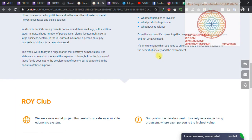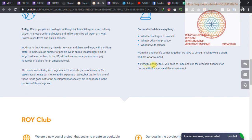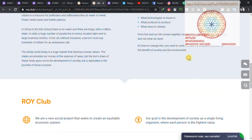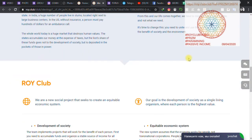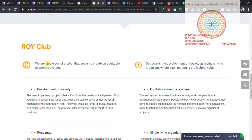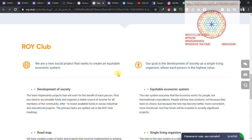It's time to change this. You need to unite and use the available finances for the benefit of society and environment. So the development you get does not affect the society. Real Club is a new social project that seeks to create an equitable economic system.